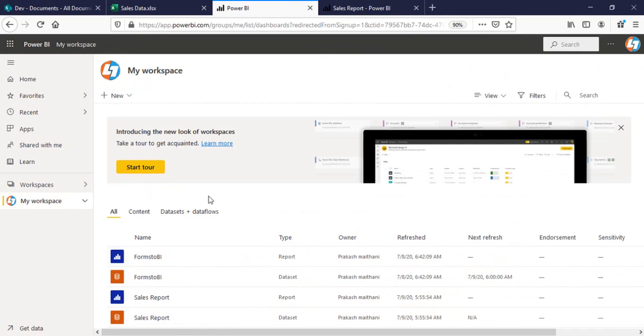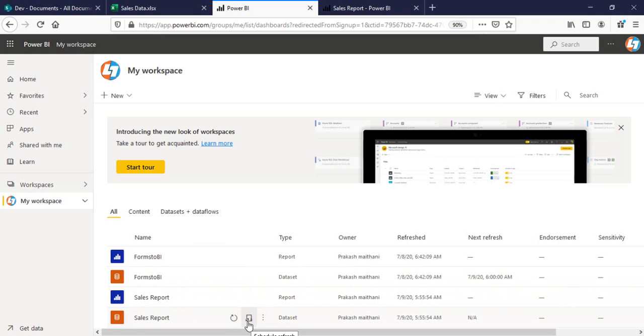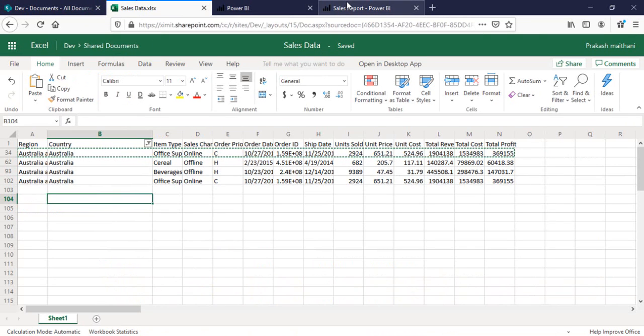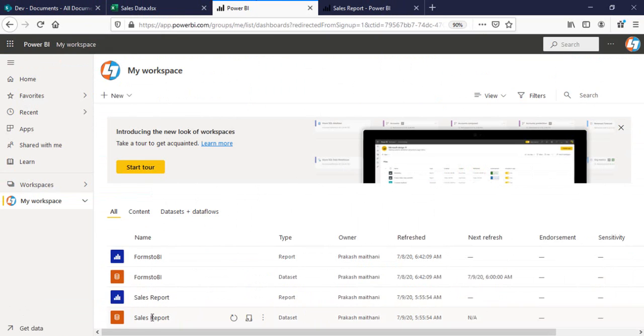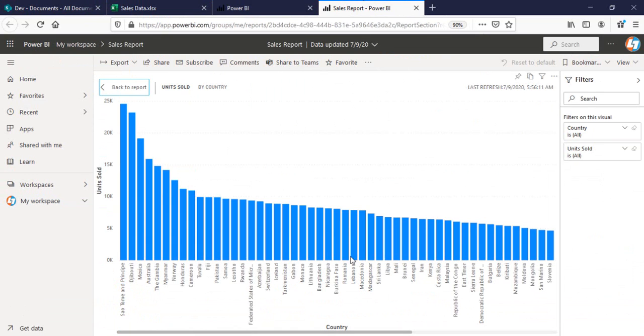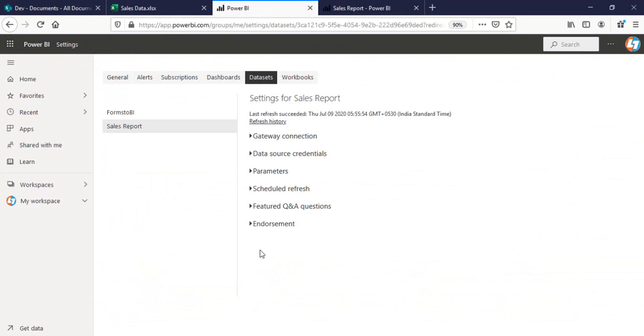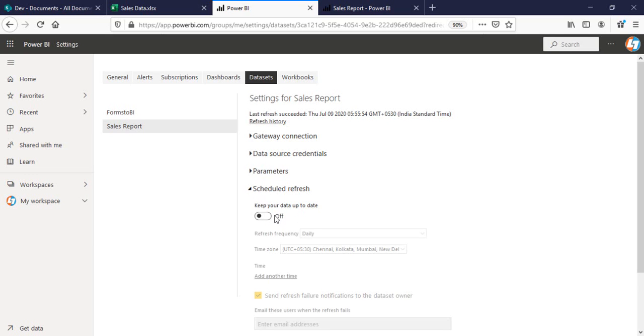But what I want is I don't have to refresh this manually. So I want to apply scheduled refresh here so that every time I make changes to my Excel sheet, this dataset will be refreshed automatically and it will reflect in my report. So I'll go into the schedule refresh here and click on schedule refresh.